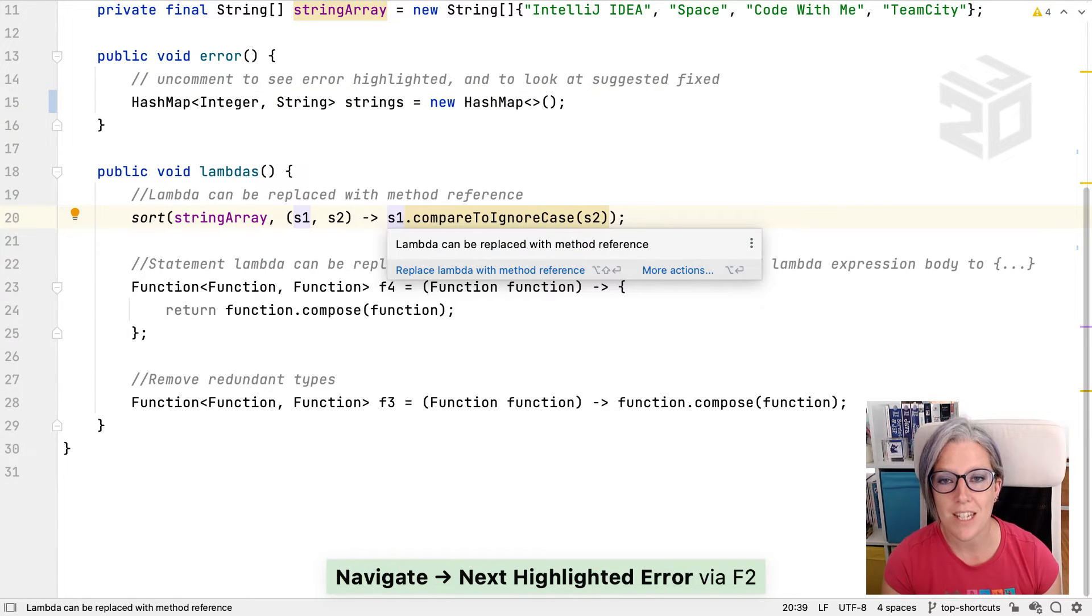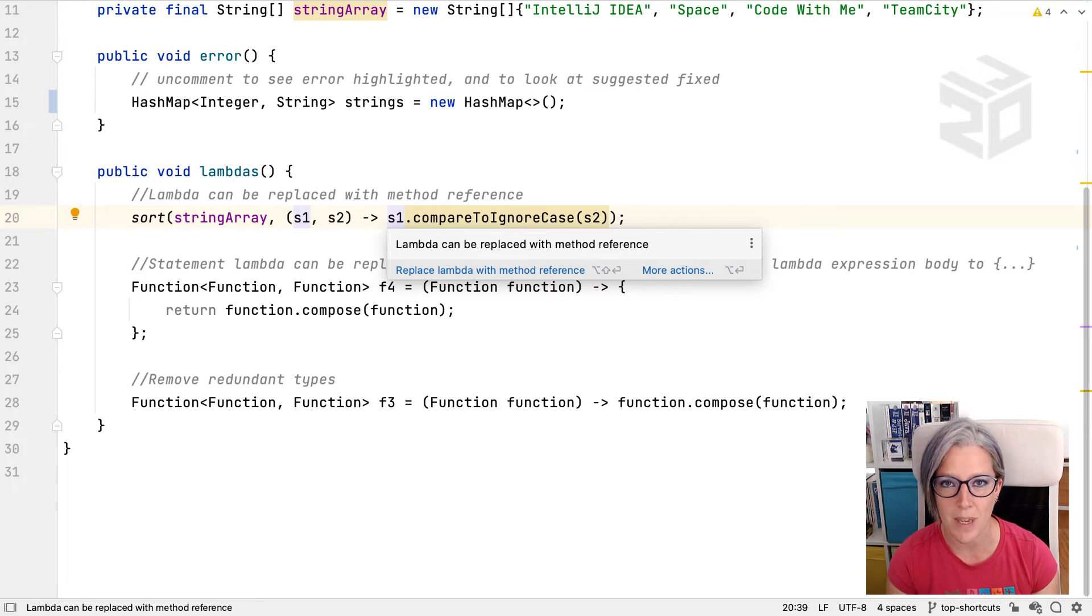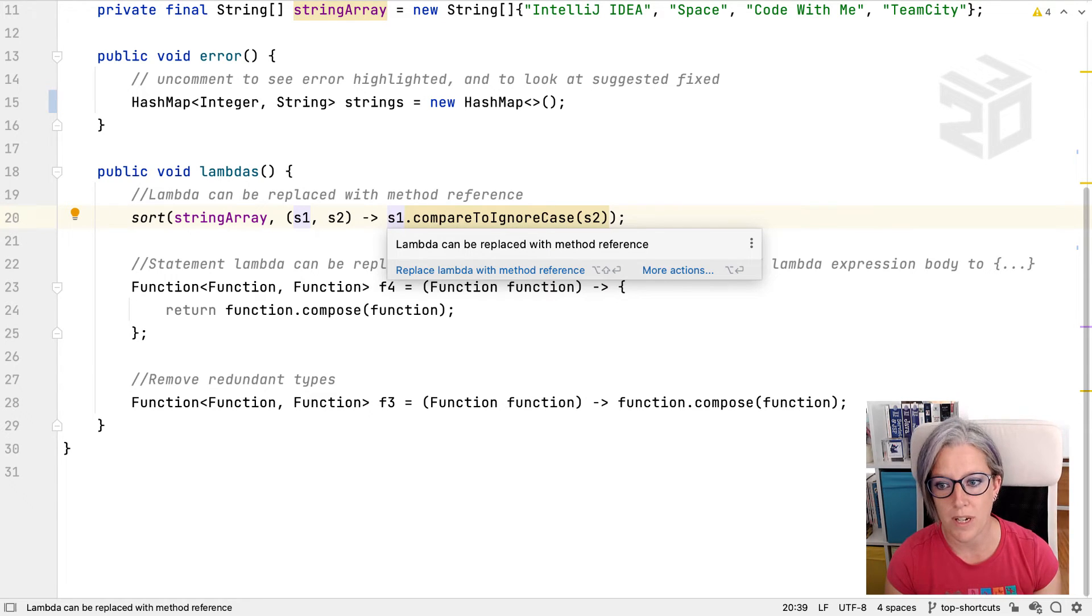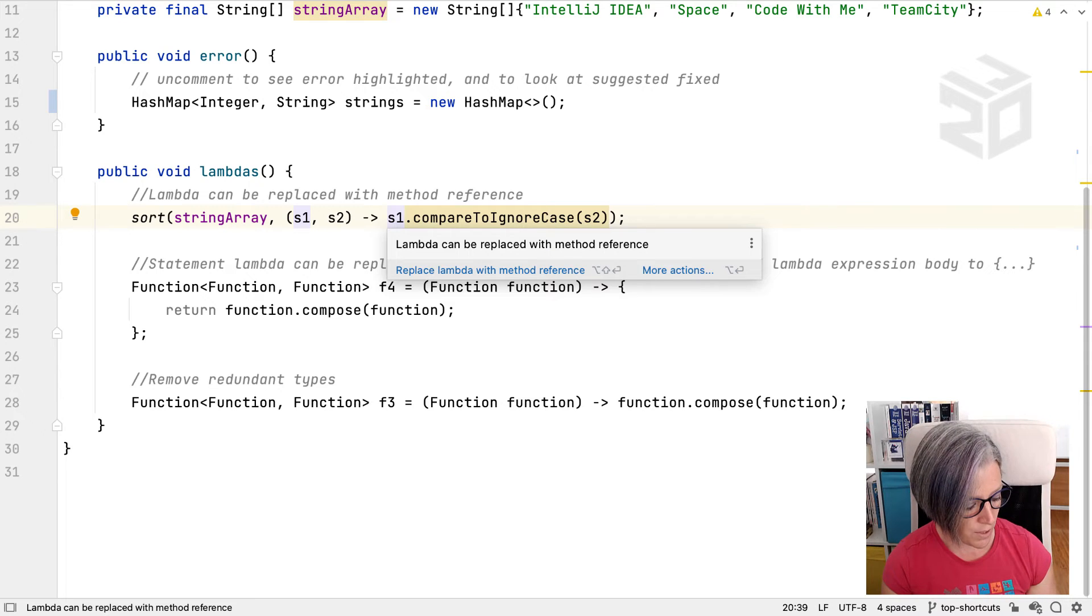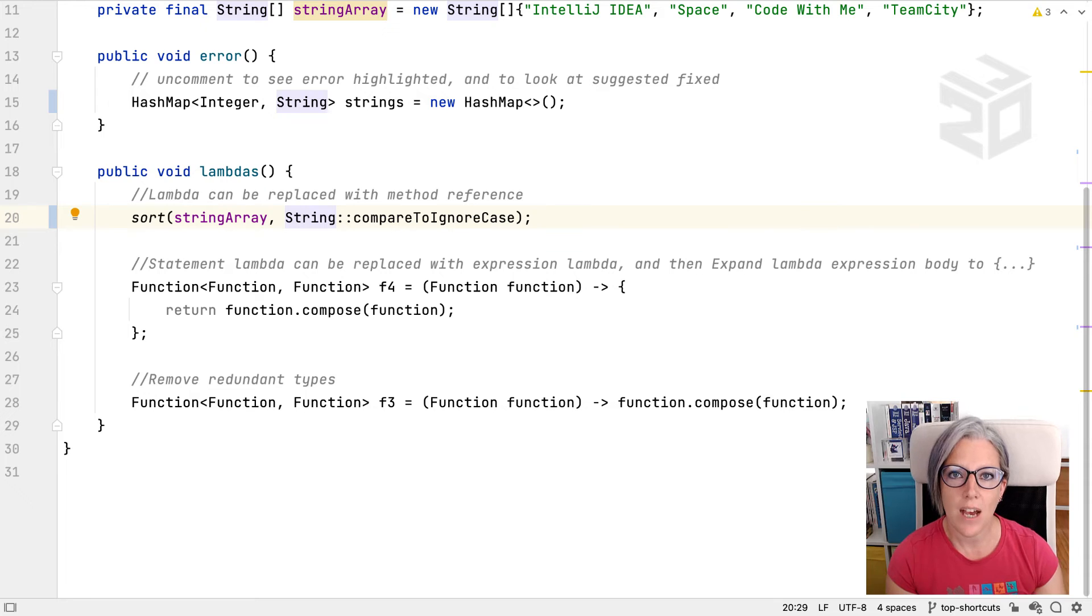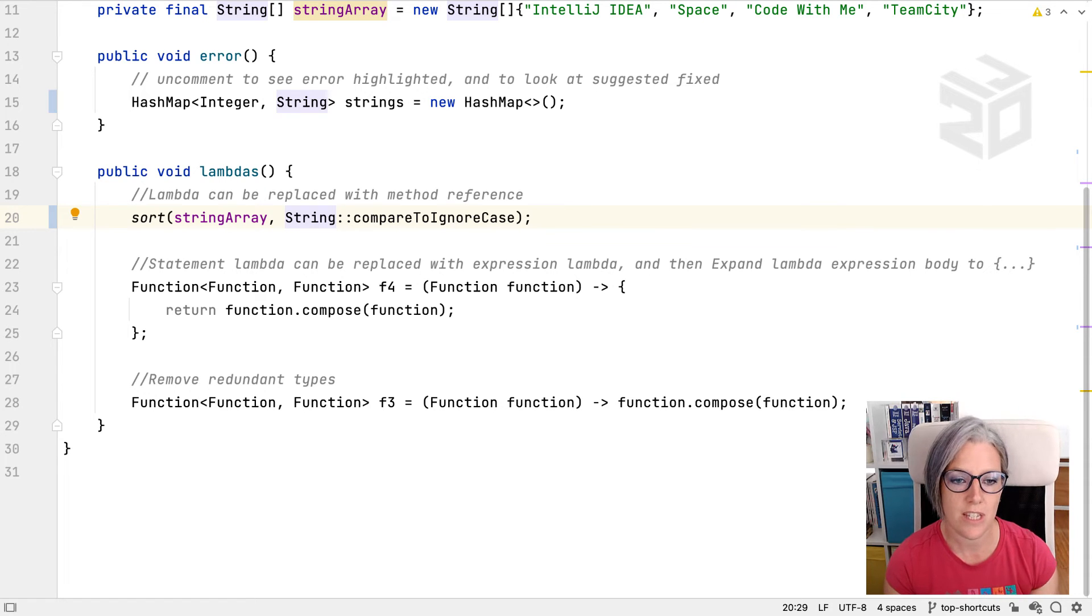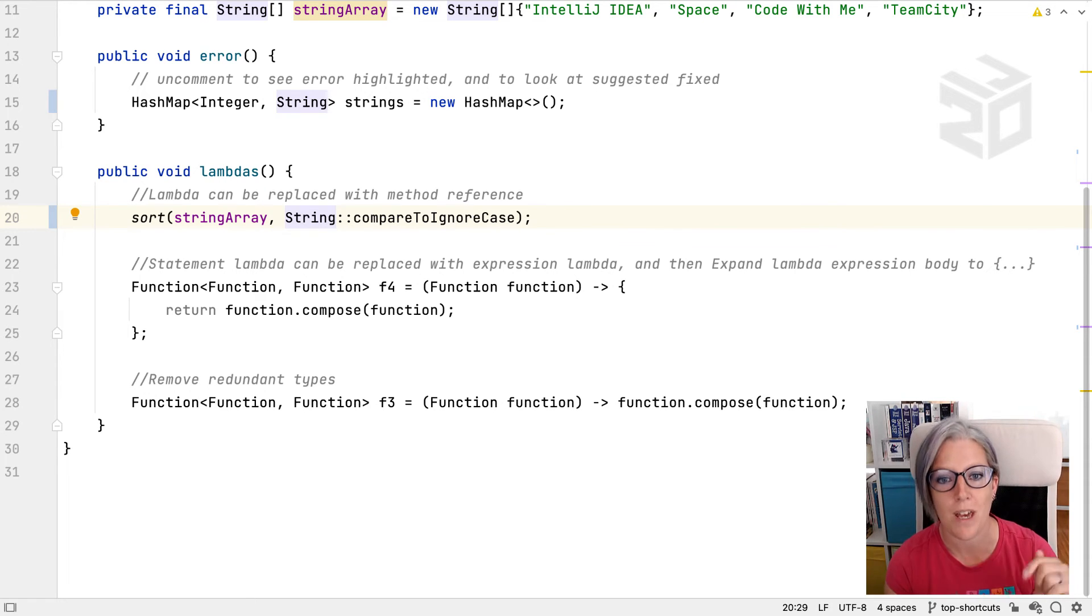I'm fairly certain I know what IntelliJ IDEA is going to suggest here. I don't need to press Alt and Enter to see all the suggestions and select one. I can press Shift Alt Enter and that will accept the first suggestion, in this case replacing the lambda with a method reference.